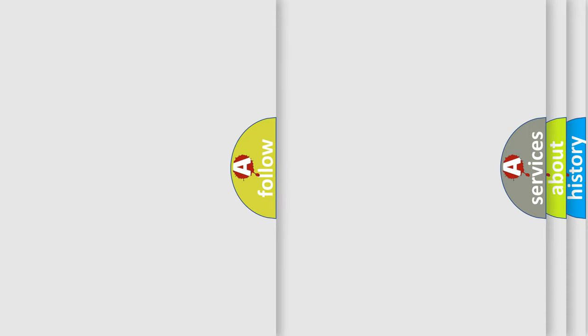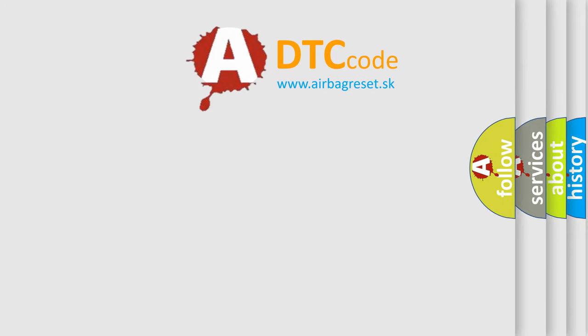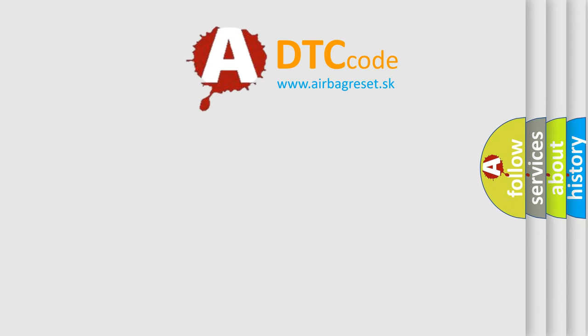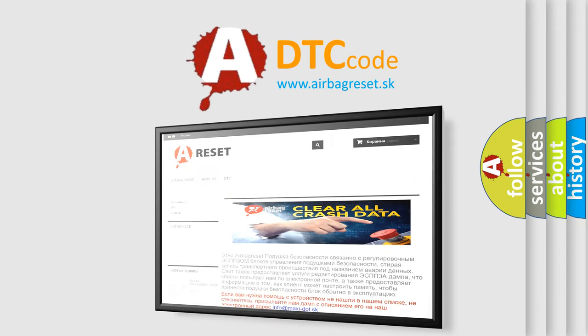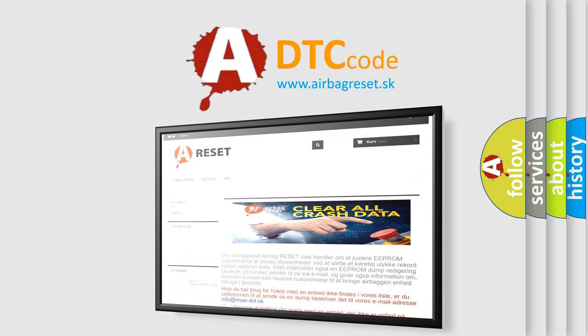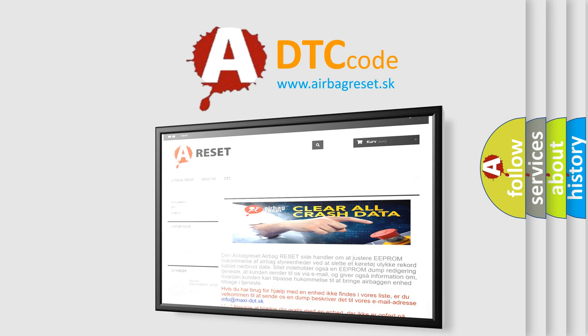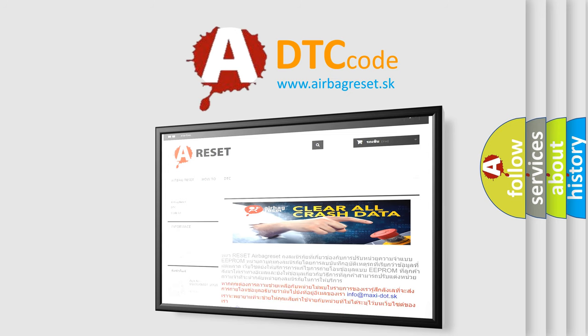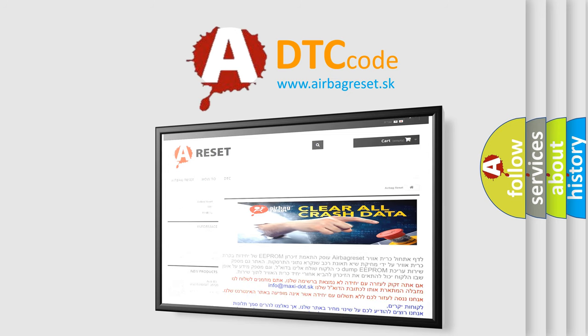The airbag reset website aims to provide information in 52 languages. Thank you for your attention and stay tuned for the next video.